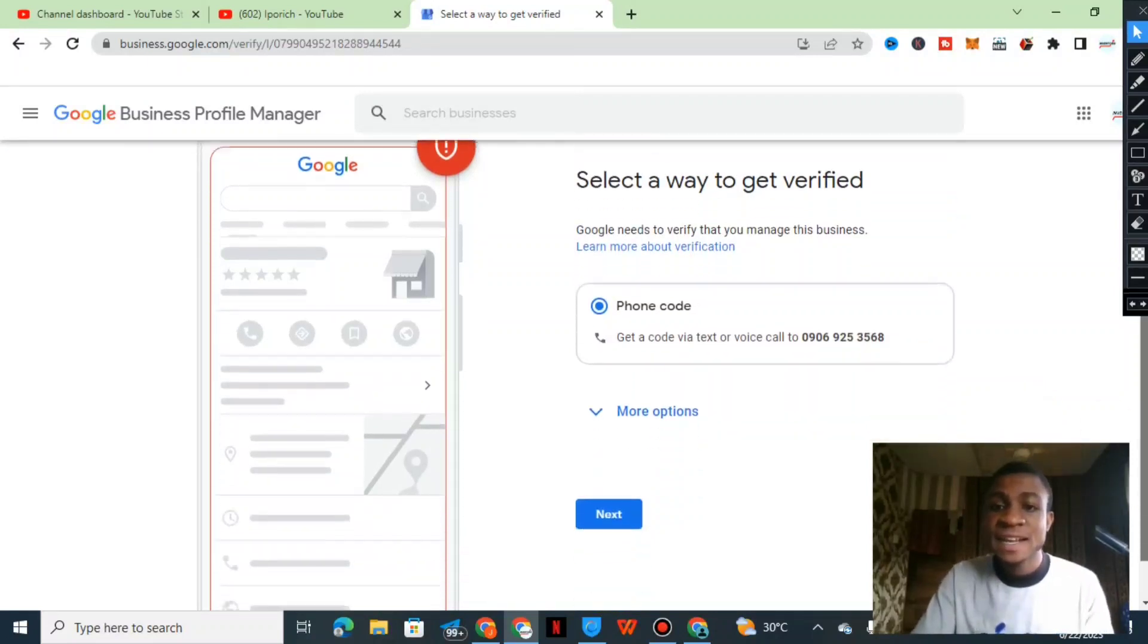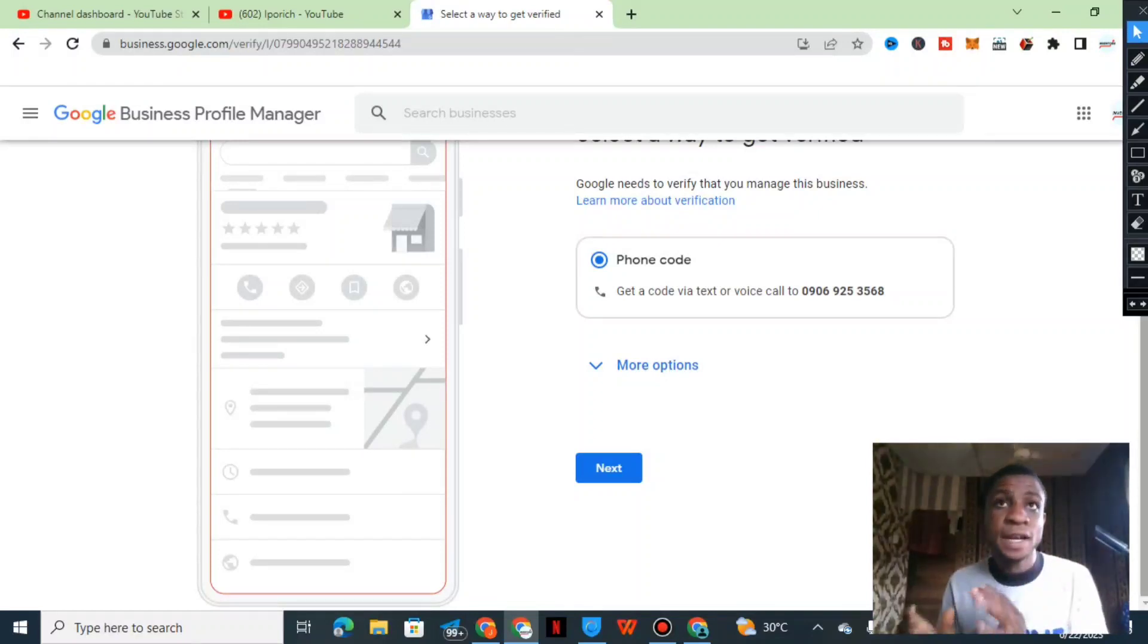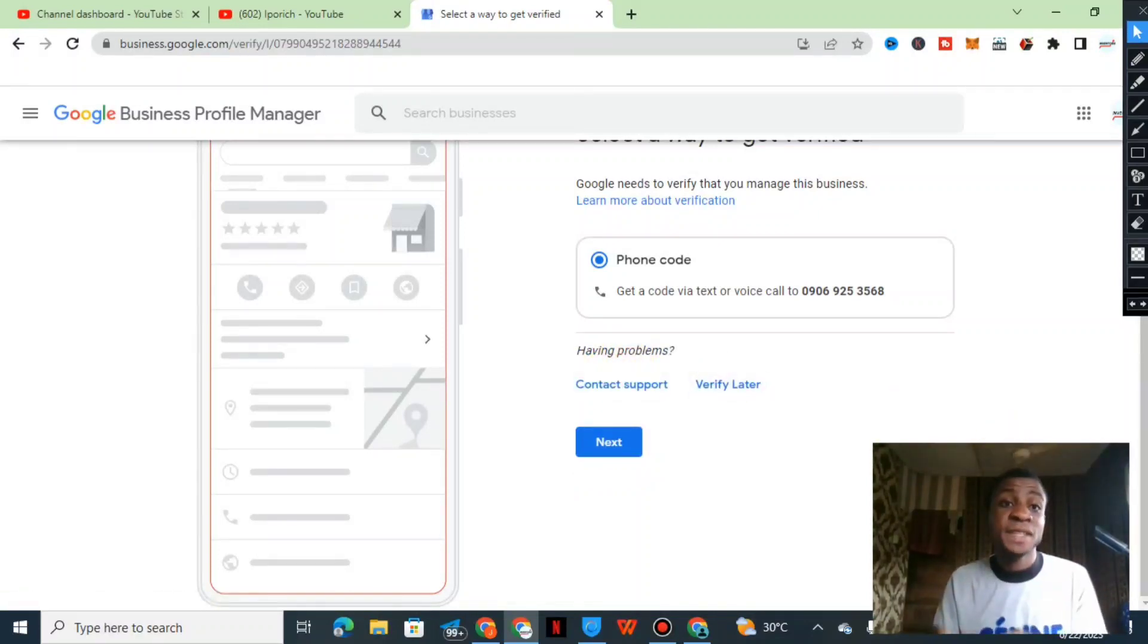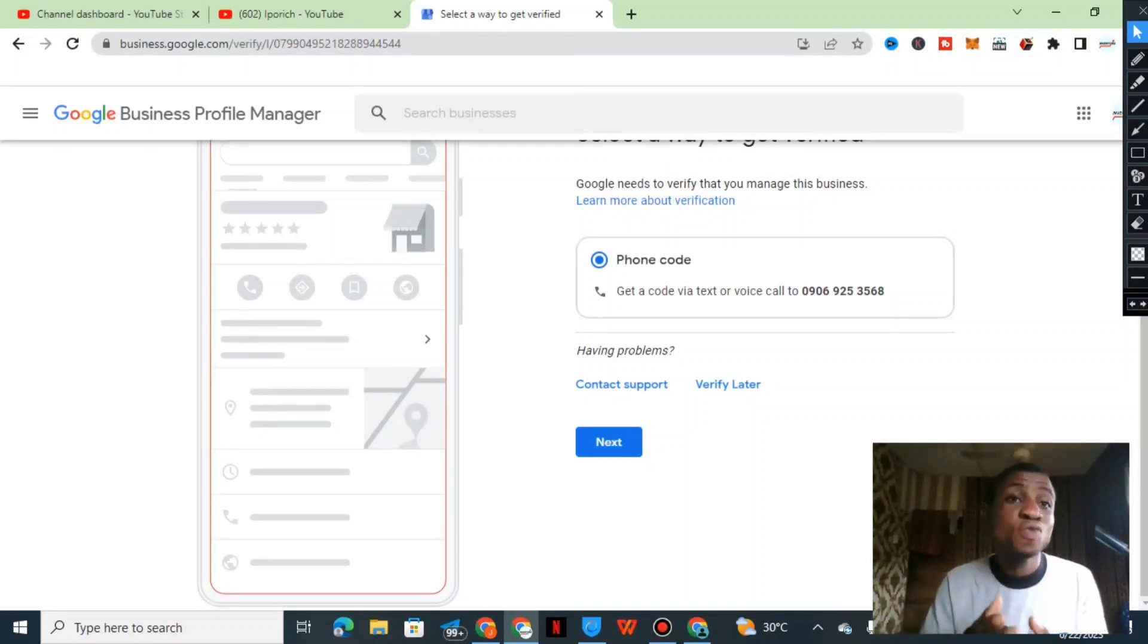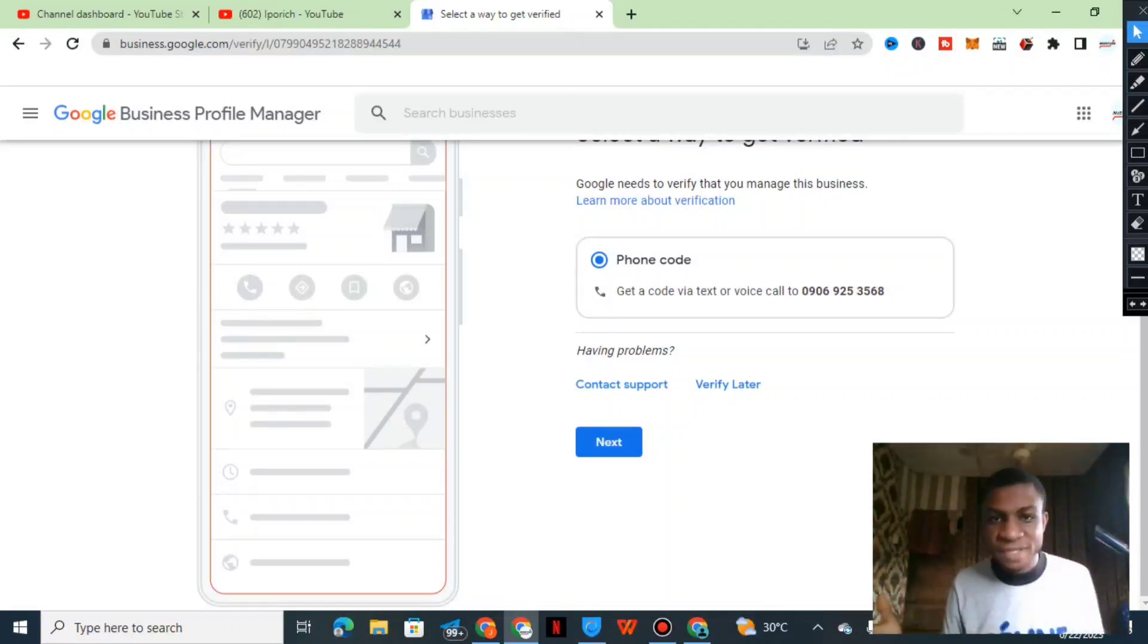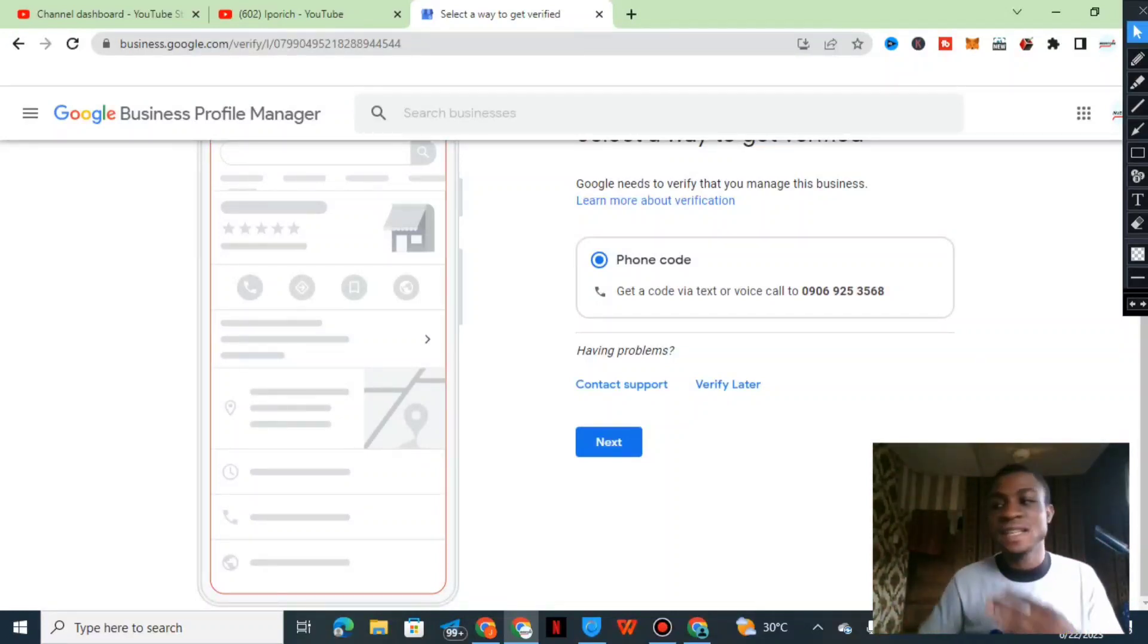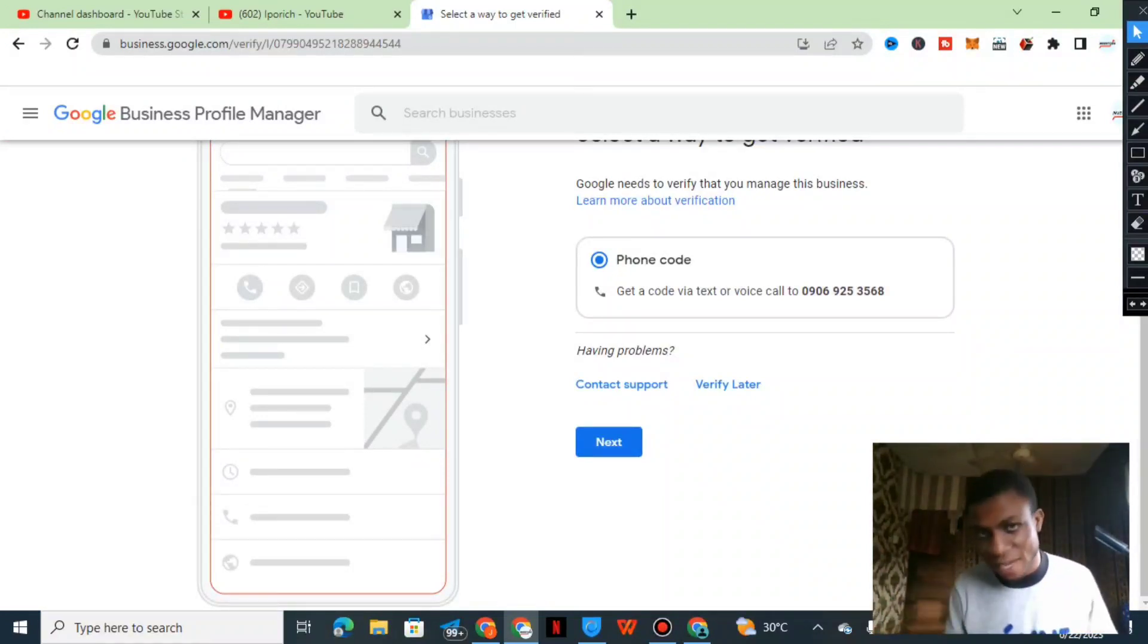Once we're here it says you can verify by phone code, get a code via text message or call. Let us check the more option. Let me try to tell you something guys, when someone tells you to verify Google My Business instantly, it is either they are verifying a bulk business, maybe like 10 businesses in the same location or 10 businesses in different locations and you own those businesses.